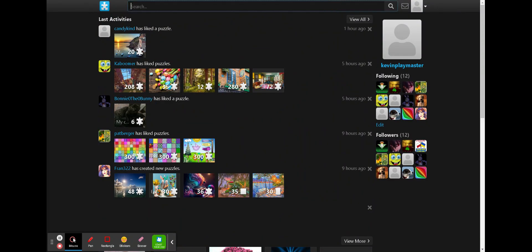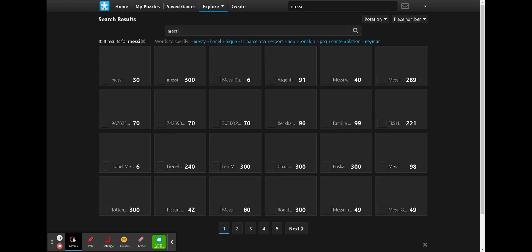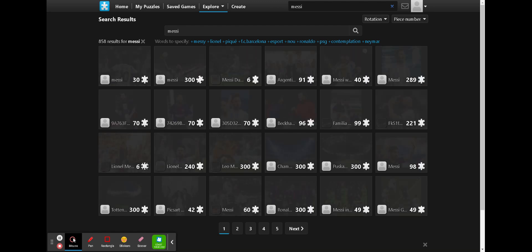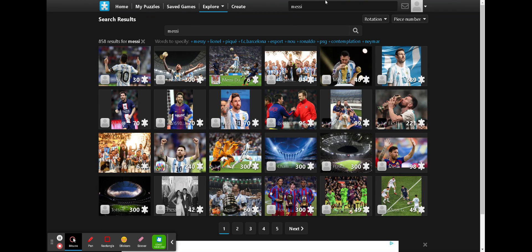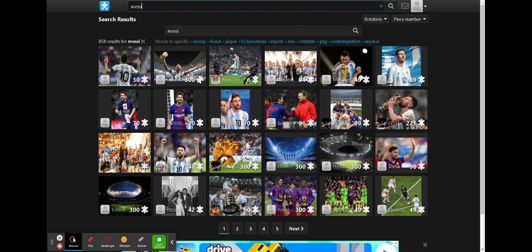You can even search up, like, let's say Messi. See, here he is.